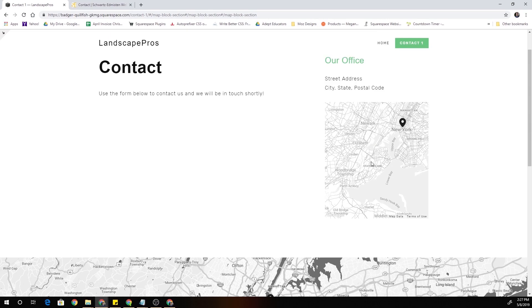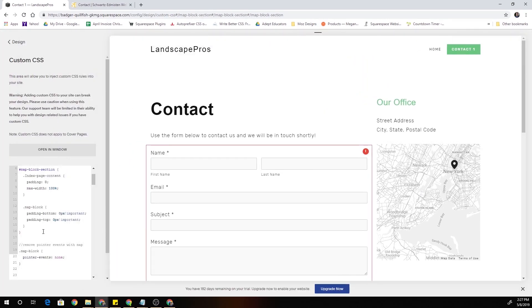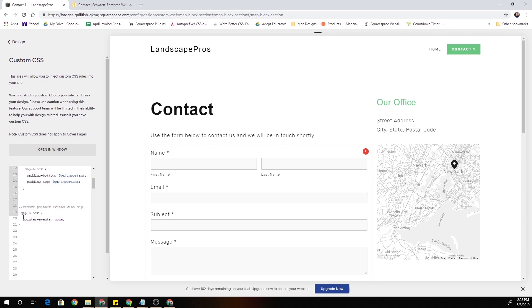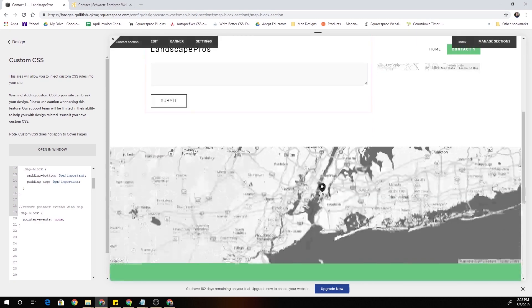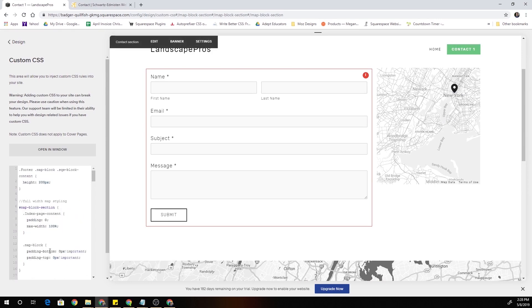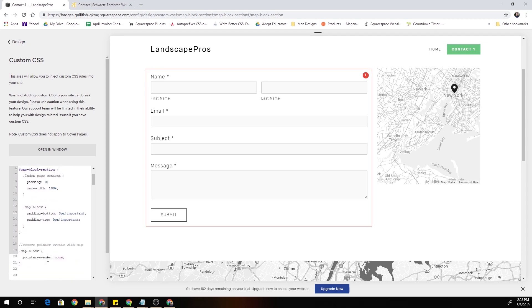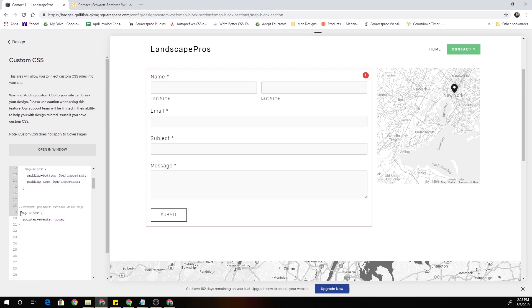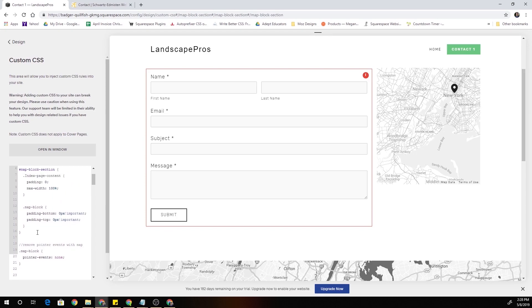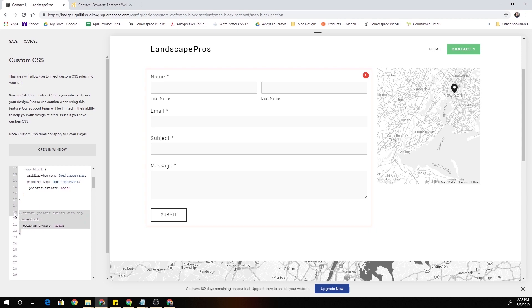You might want to also do it on just your normal blocks. Since I didn't specify it just to this one section, that's now removing pointer events from all map blocks. So you may want to just restrict it to the map block section. What we can do is, instead of just specifying this new styling down here, since we already have a class set up targeting the map block, I'm just going to copy the pointer-events and I'll paste them in there.